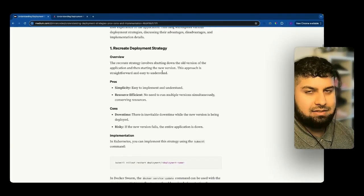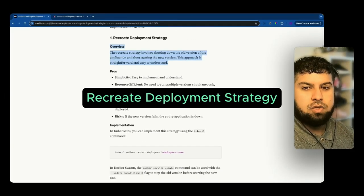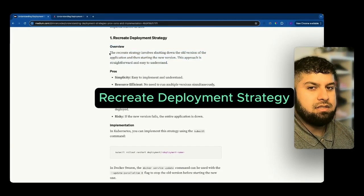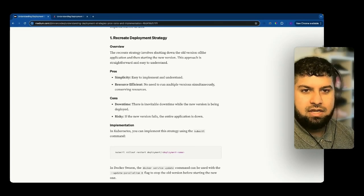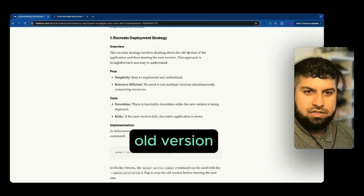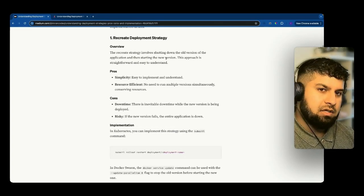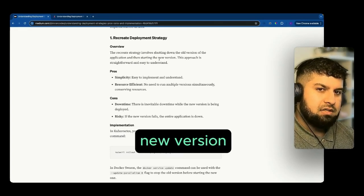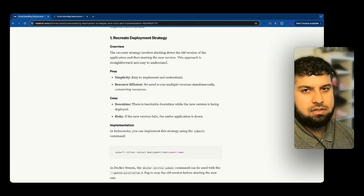The first deployment strategy is the recreate deployment strategy. It involves shutting down the old version of the application and then starting a new version. This approach is straightforward and easy to understand.